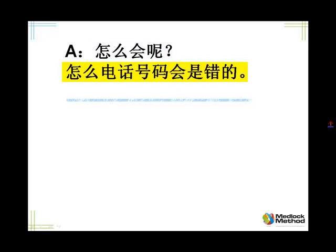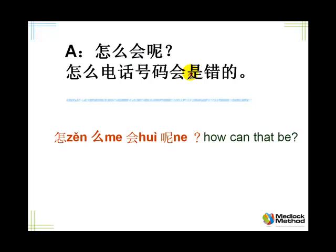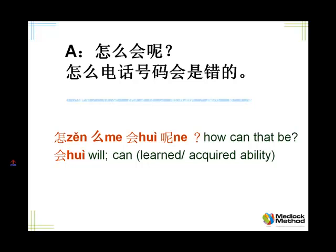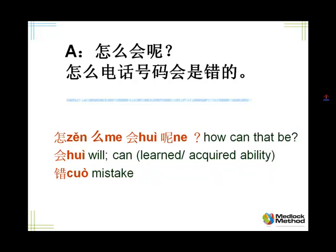怎么会呢？ 会 means can, means will — here it means how can there be. And 会 also means ability — some kind of ability you have to learn. For example, 我会开车 — I can drive, learned how to drive. 你会讲英语 — yes, 我会讲英语. That 会 means I learned the language. 怎么电话号码会是错的呢？ How come a telephone number can be wrong? 是错的 — it's a mistake. Listen and repeat, please. 怎么会呢？ 怎么电话号码会是错的呢？